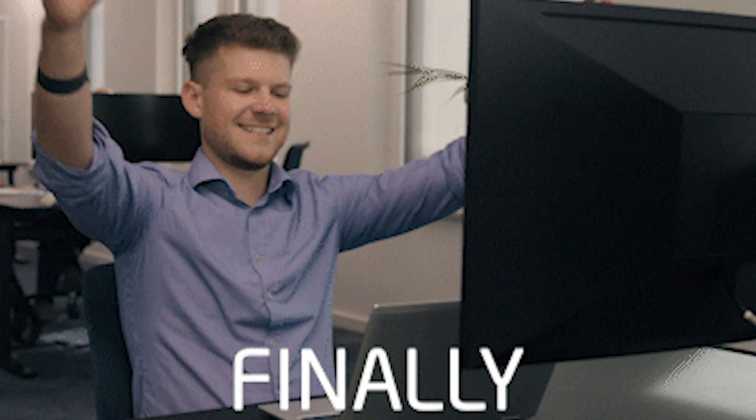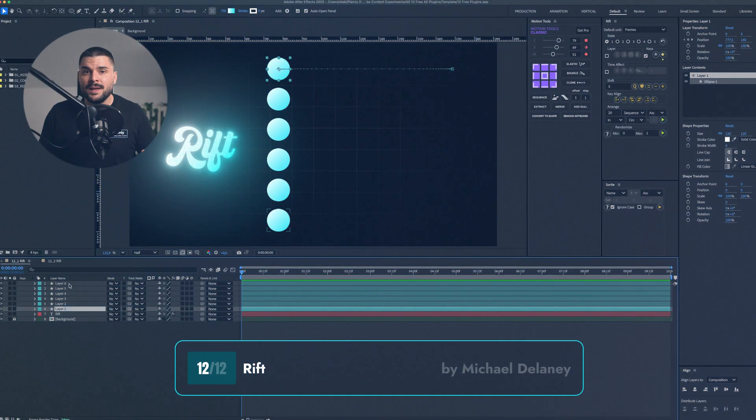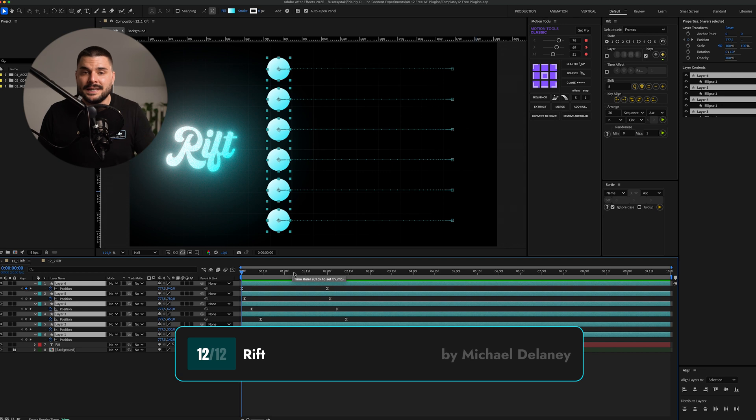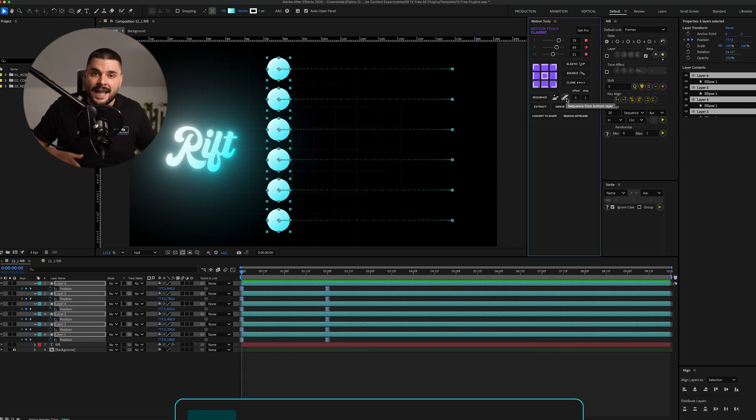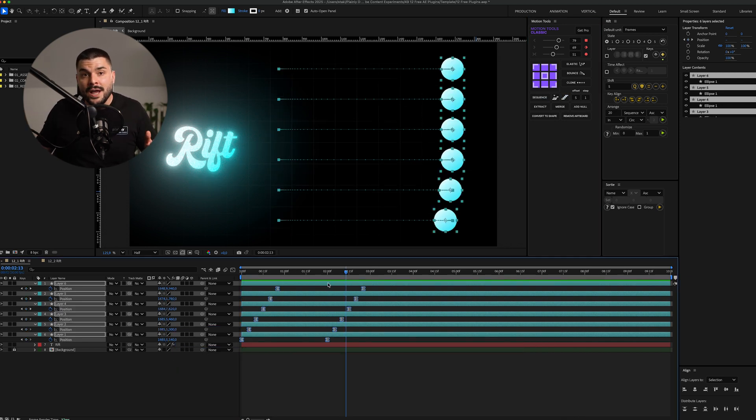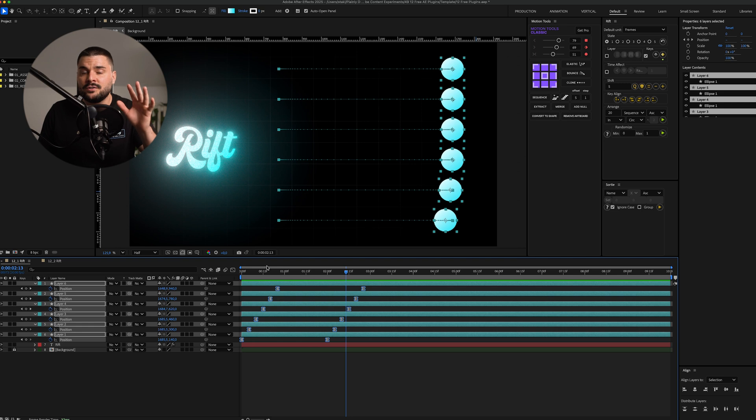And guess what? Sorty becomes even more powerful when paired with our last plugin. That's right, we finally came to an end. Our last plugin, Rift. We talked about Motion Tools Classic and how it can stagger layers and keyframes. Well, Rift is smarter, a way smarter version of it.